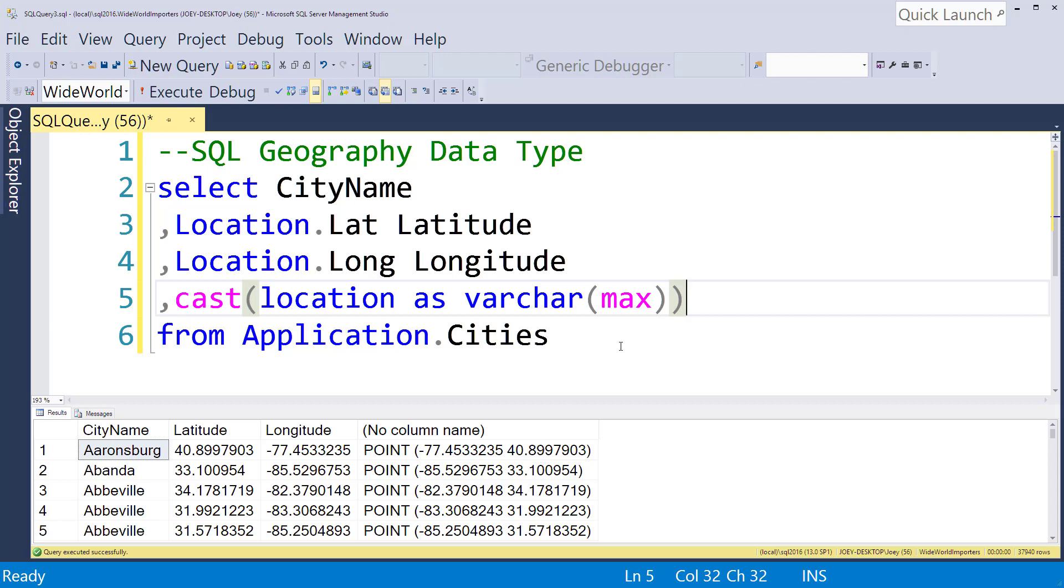So anyways, that's it. That's how you handle the geography data type. If you have any questions, just post a comment below.